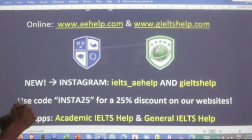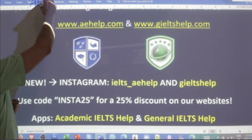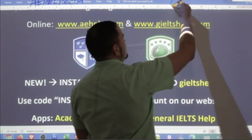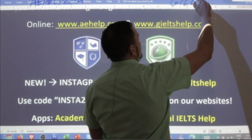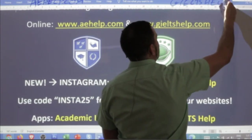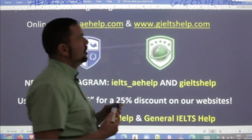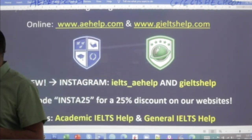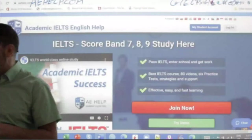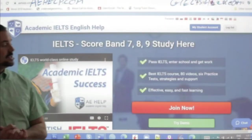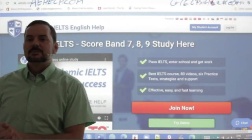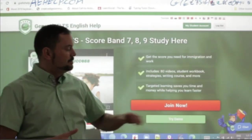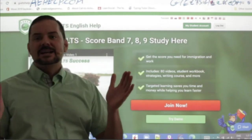This lesson is presented to you by aehelp.com for academic IELTS success. Check us out there; for the general IELTS, check us out at geieltshelp.com. We have professional editing and writing help on our websites. You can submit your essays, get feedback on them, and of course we have help for all sections of the IELTS. Click that big red button to join the premium package.